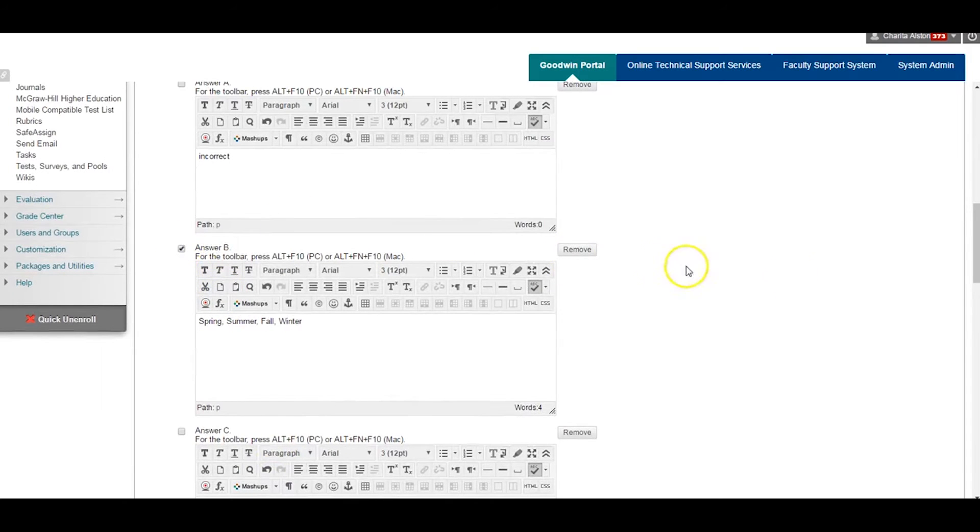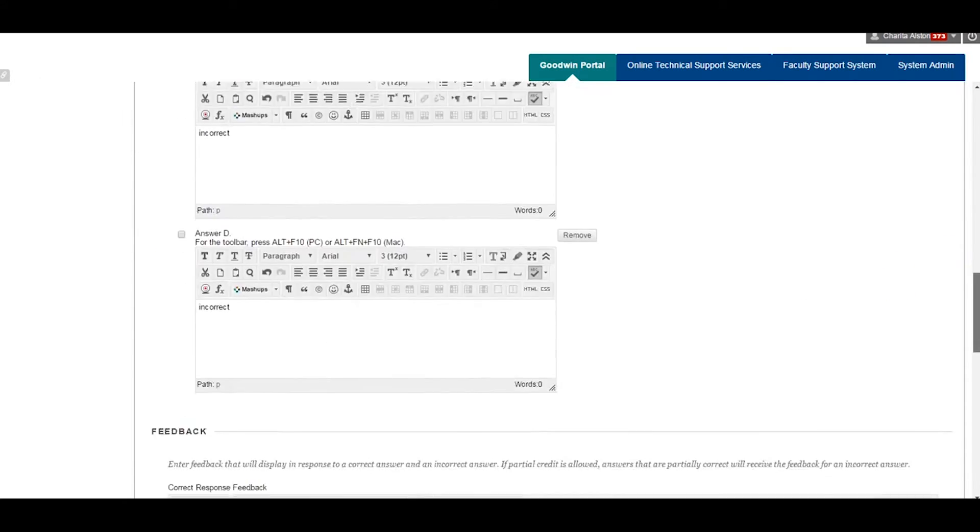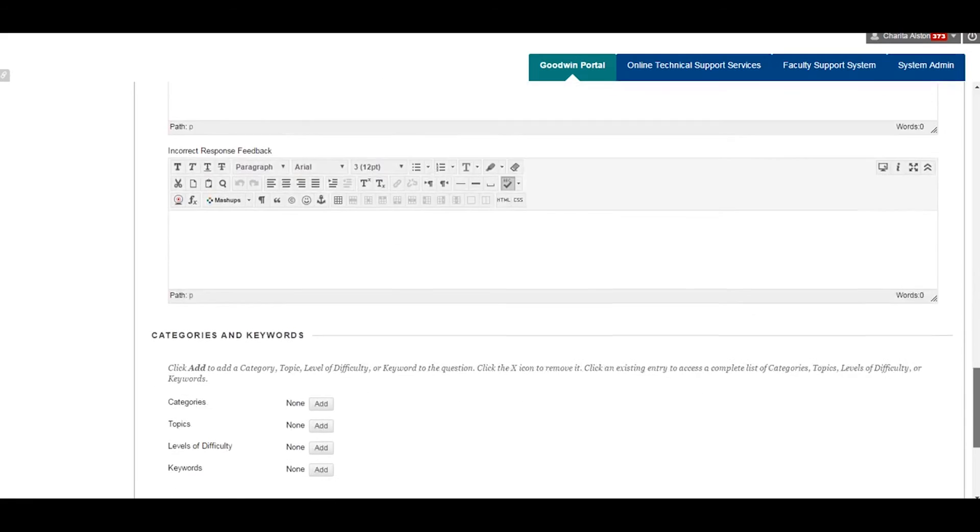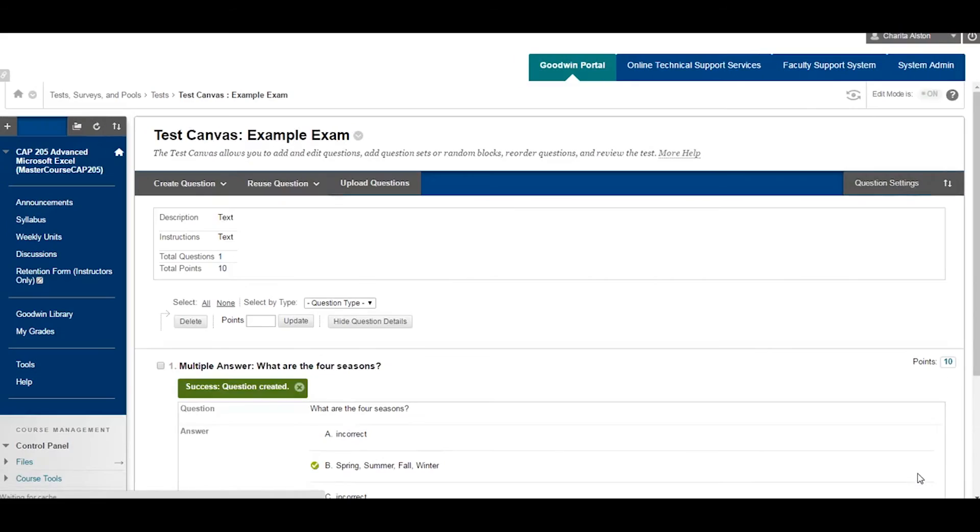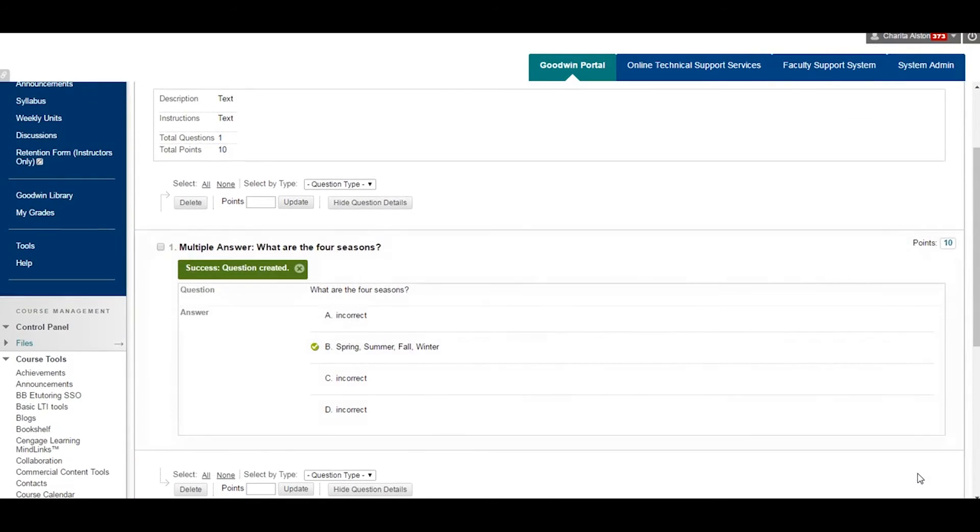In each text area, type in one answer. Keep in mind our question is, What are the four seasons? Once this is complete, one correct and three incorrect, click on Submit.